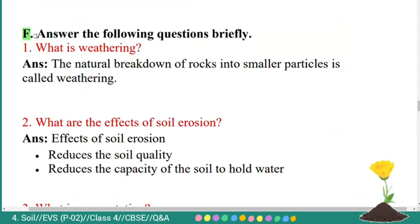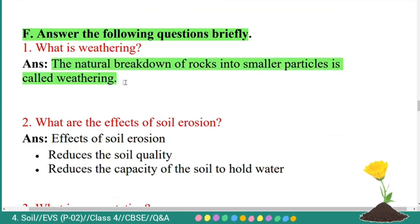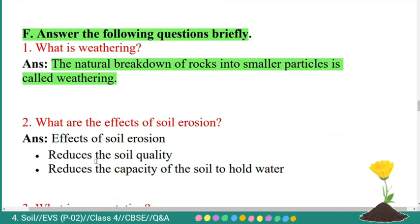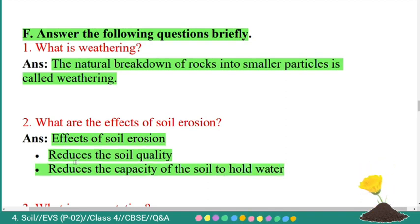Next main: answer the following questions briefly. First: what is weathering? Answer: the natural breakdown of rocks into smaller particles is called weathering. Second: what are the effects of soil erosion? Answer: effects of soil erosion are — first, it reduces the soil quality; second, it reduces the capacity of the soil to hold water.